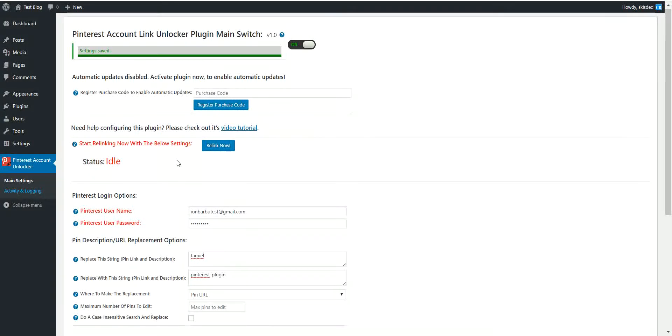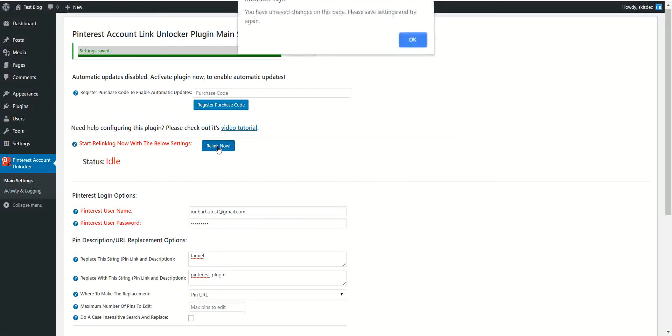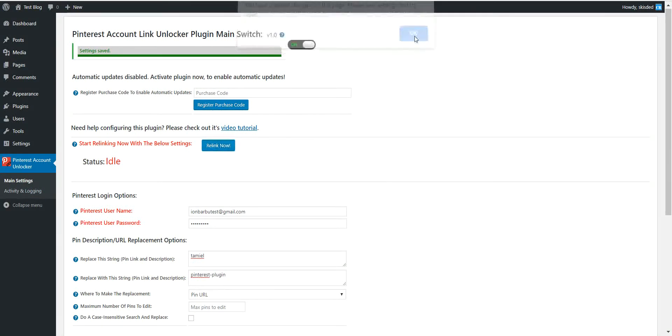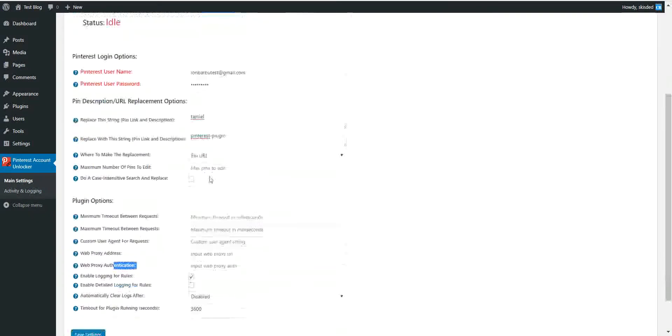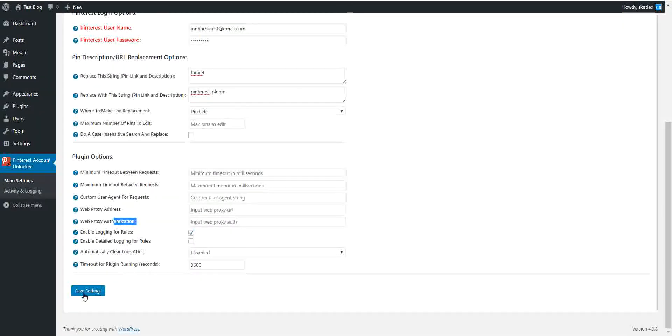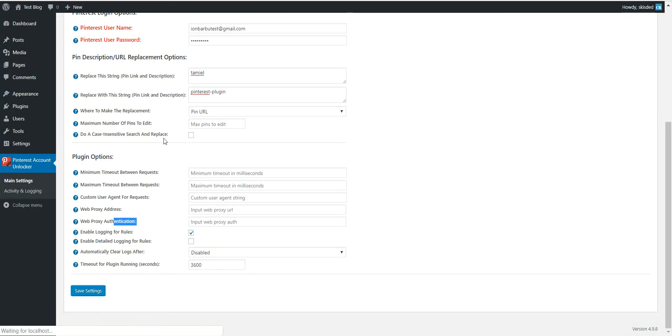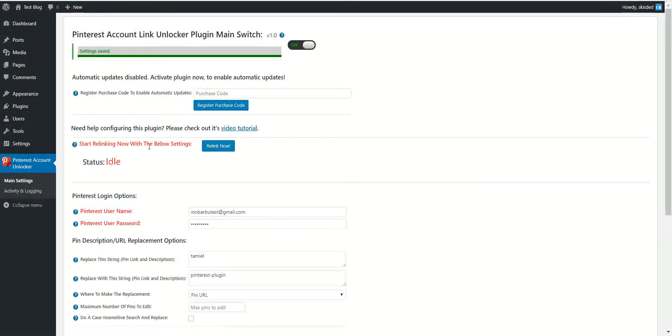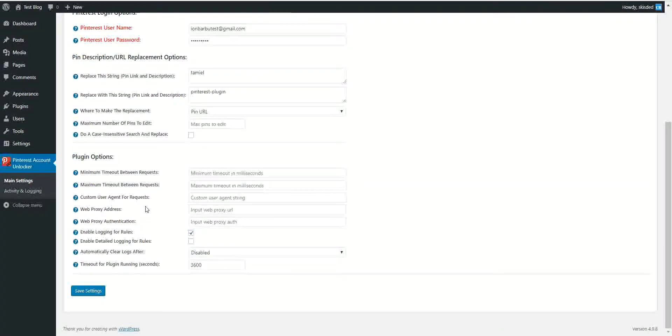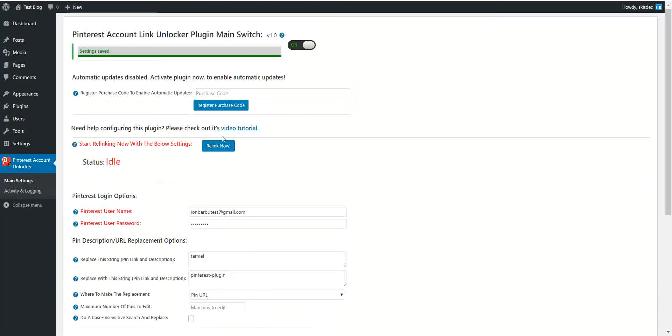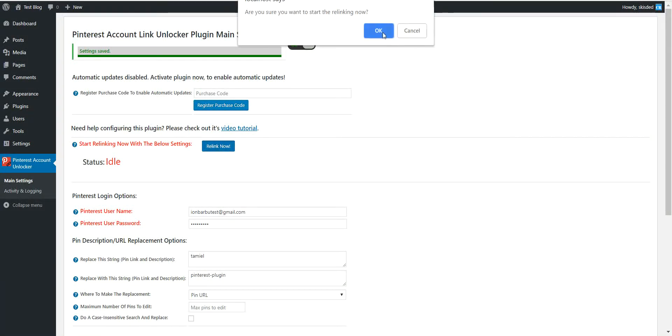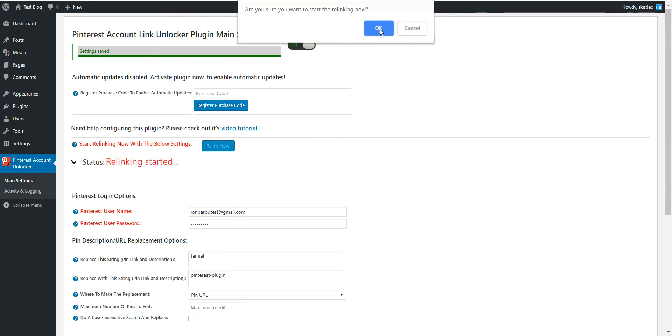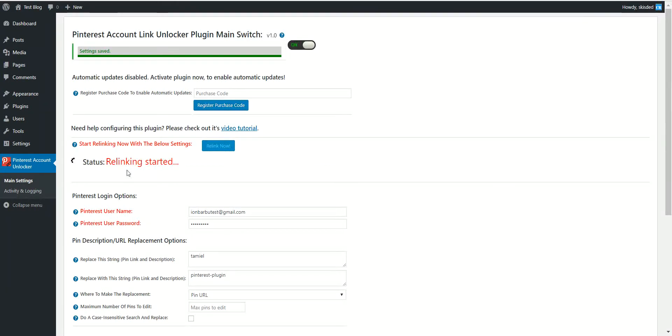Now let's go ahead and click relink now. You have unsaved changes. Okay, let's save settings. Be sure that always save settings before clicking the relink now button. Are you sure? Okay, and the relinking started. It is running right now.